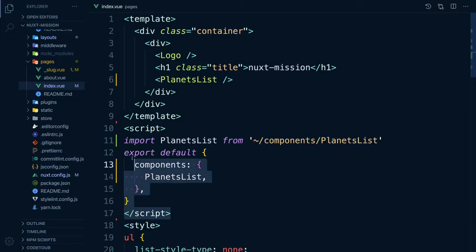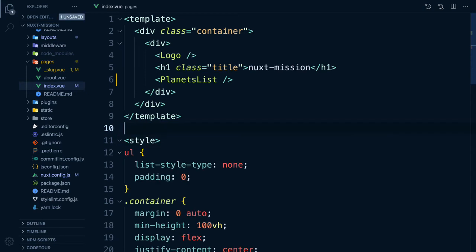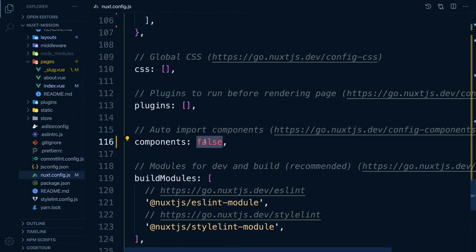By setting it to true, Nuxt parses our template and automatically includes the components for us.